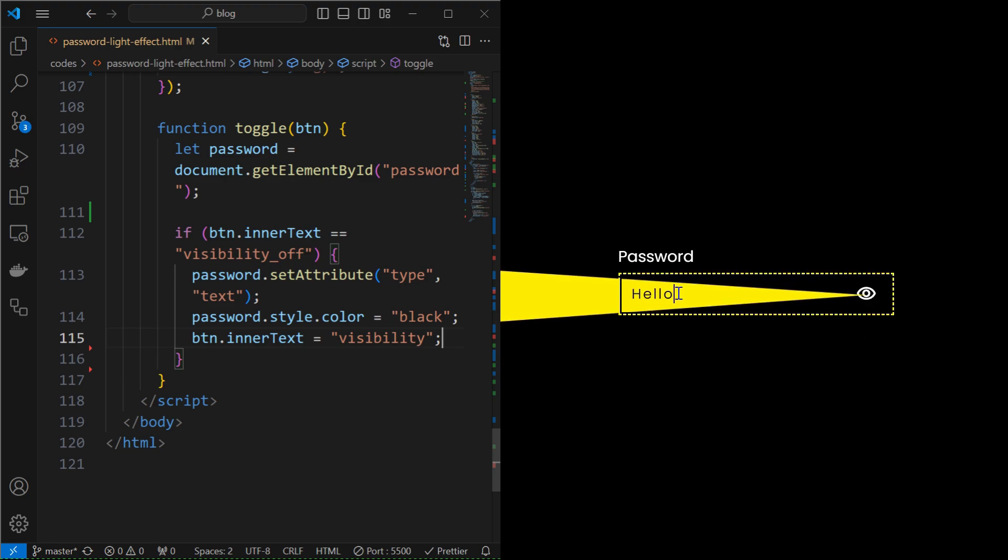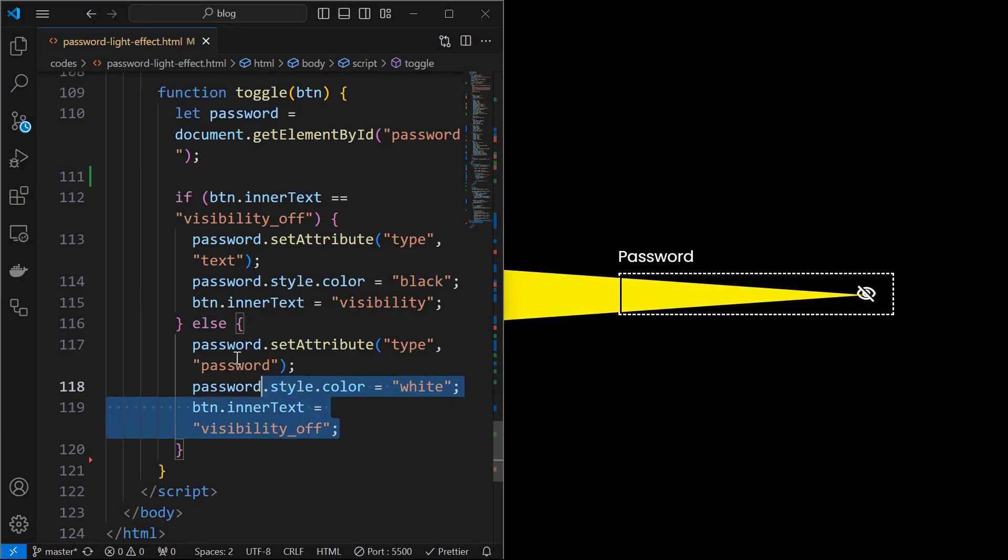And in the else case, when the password is toggled off, reset all the properties as shown.